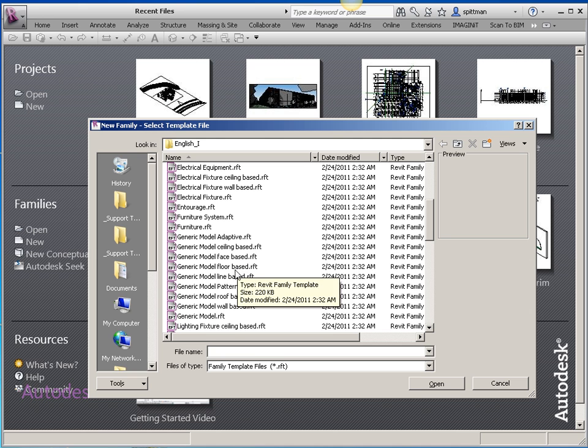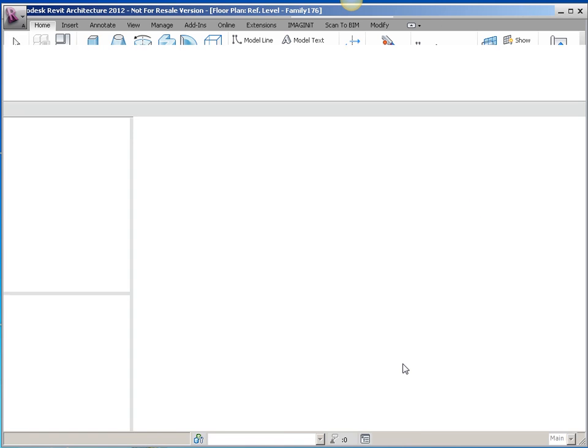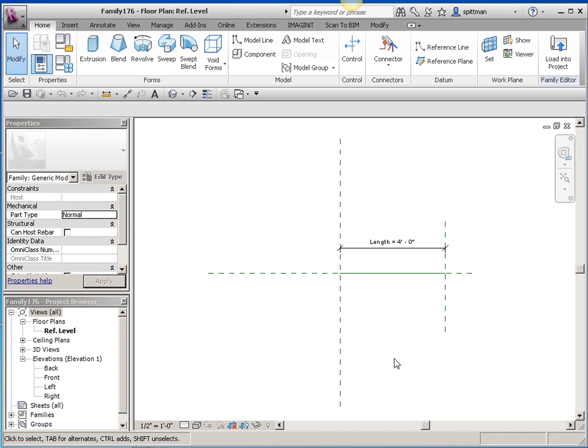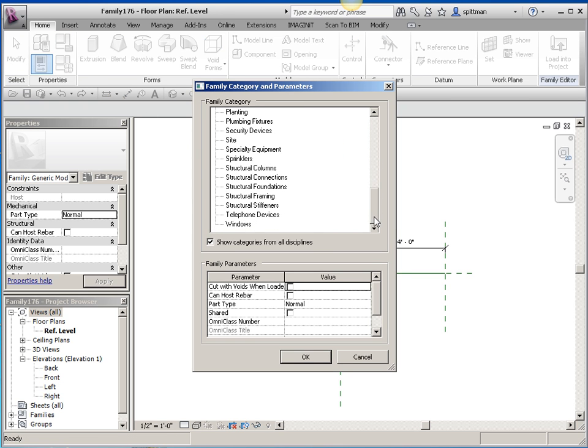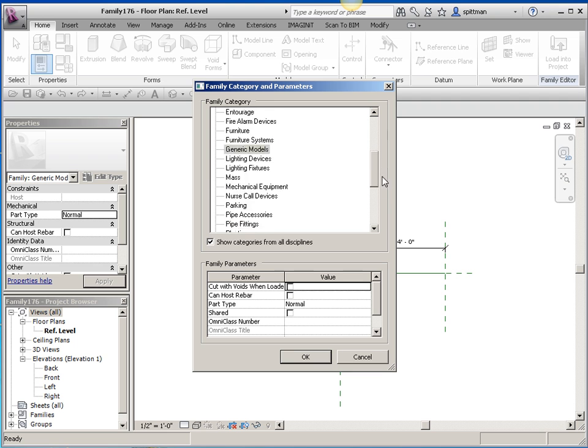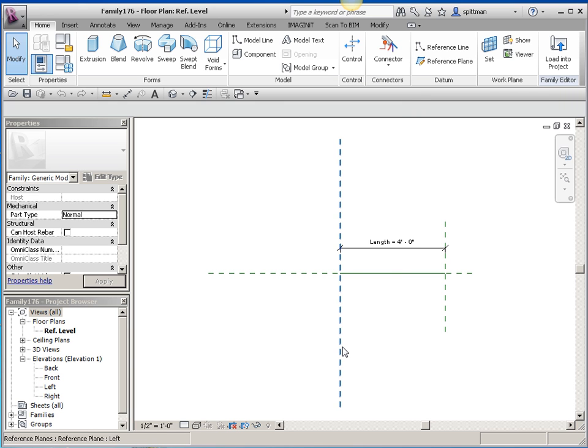So I'm going to start with a line-based generic model family. Once I'm in here, I can change this to pretty much any type of category that I want. So I could change it to structural stiffeners or framing or anything. And you'll want to do that if you decide to create subcategories. You'll want to switch it before you start doing that.